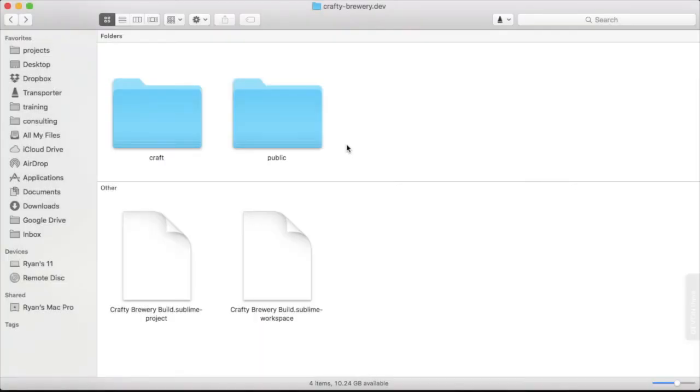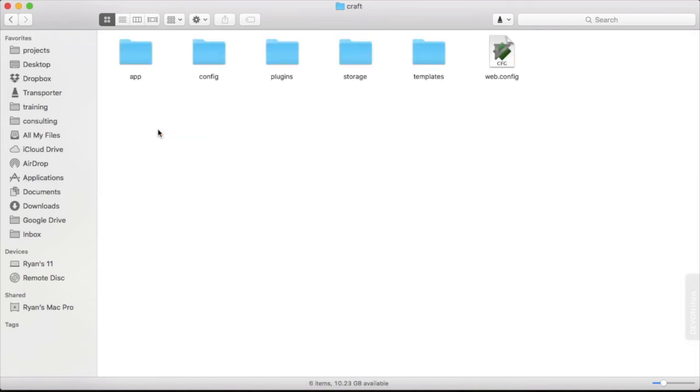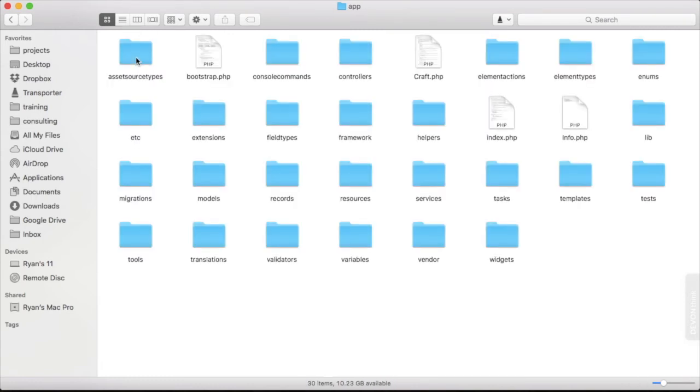The first directory I want to start with is the Craft directory. These are the ones that we just uploaded to the server. We'll start with app. This is, like it says, the app. It's the application. This is the core code that runs Craft.